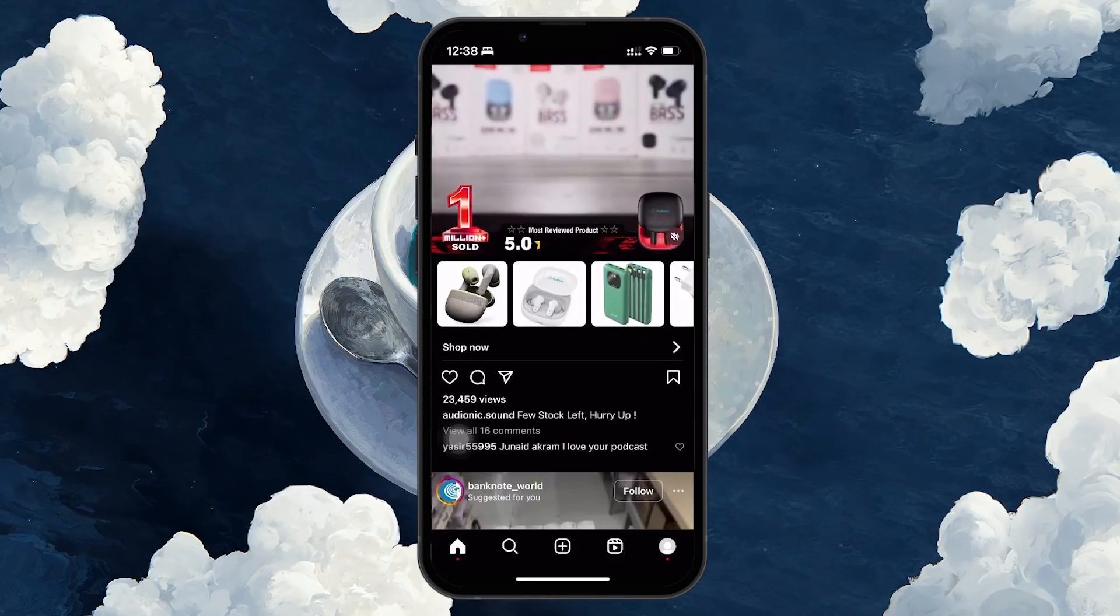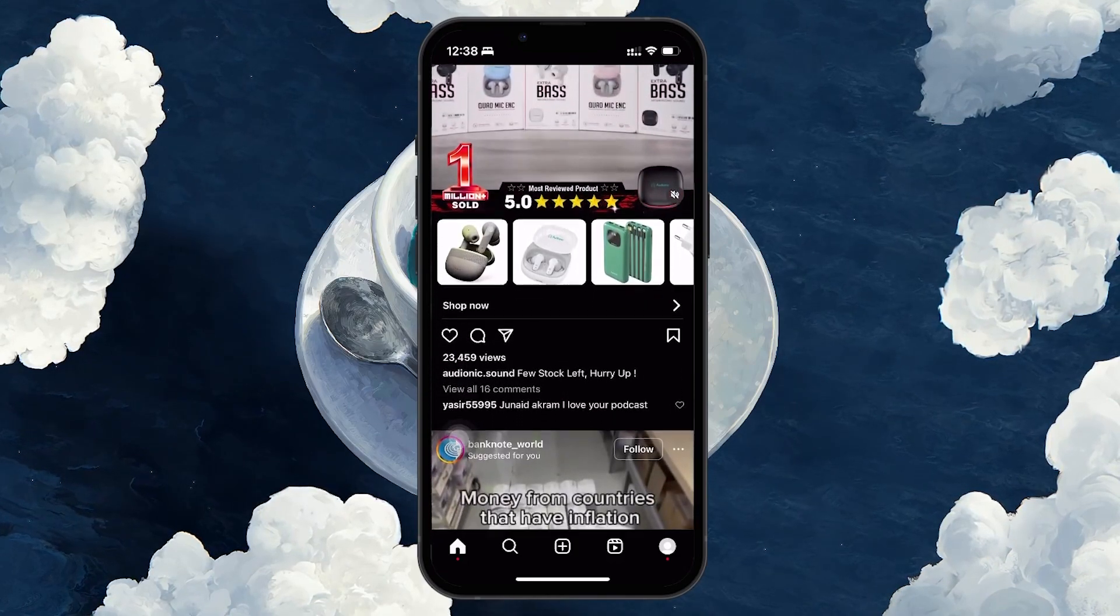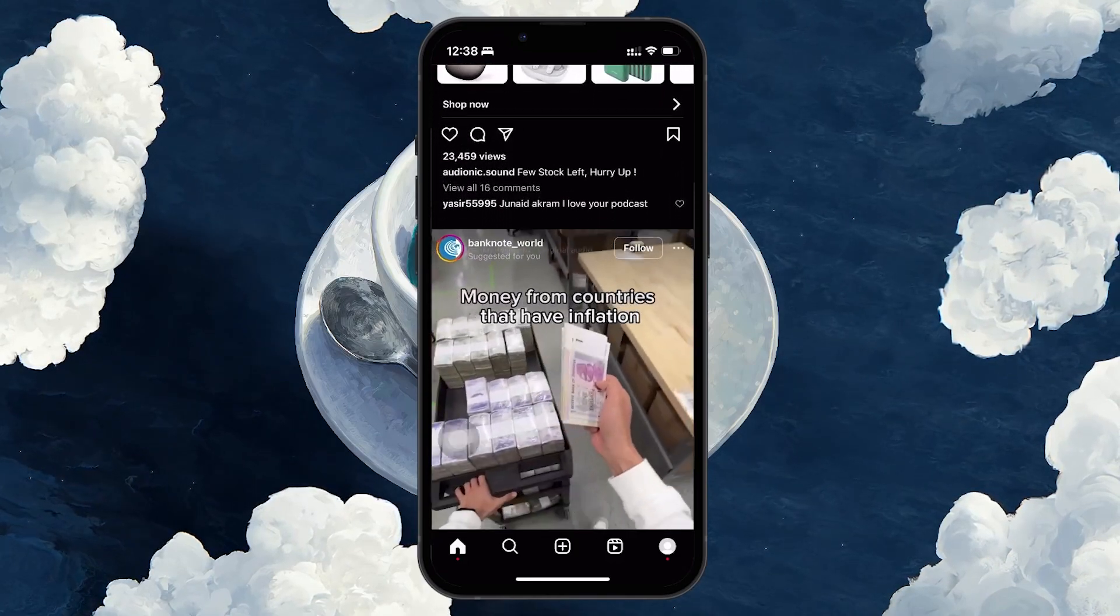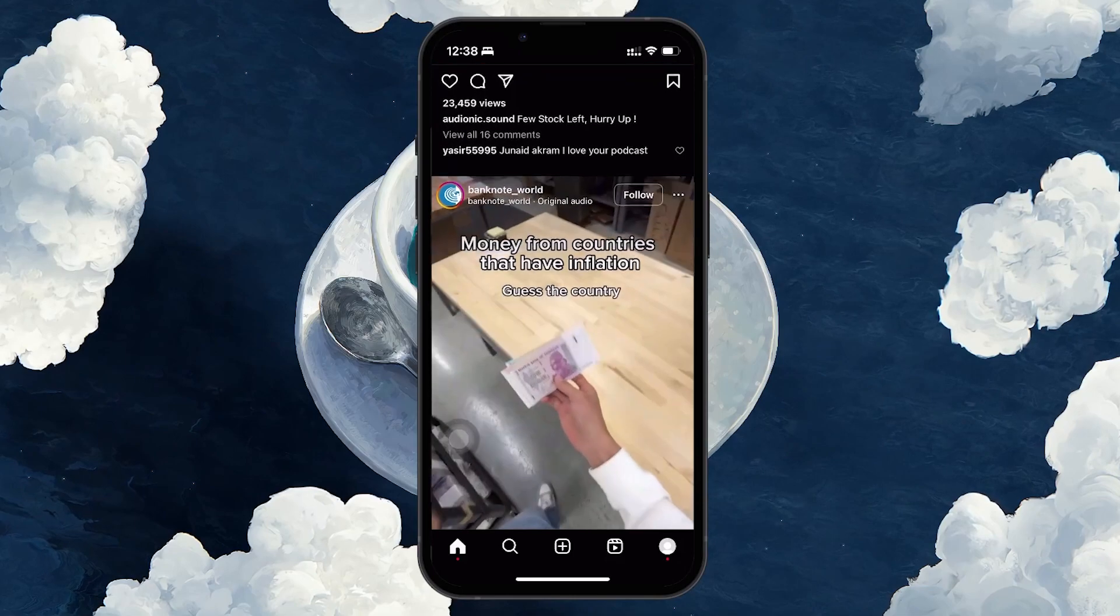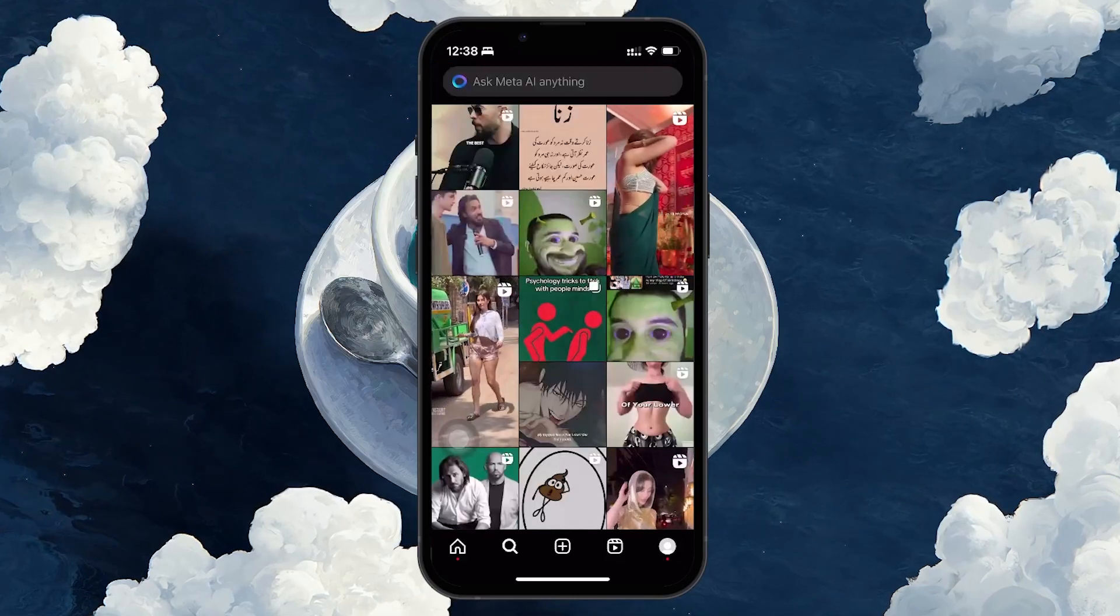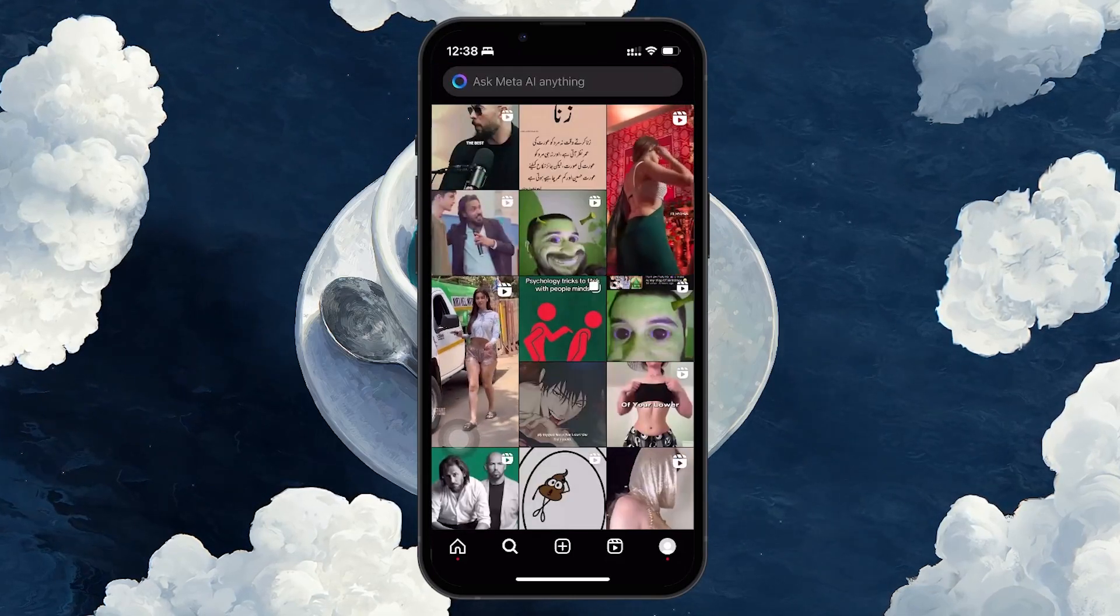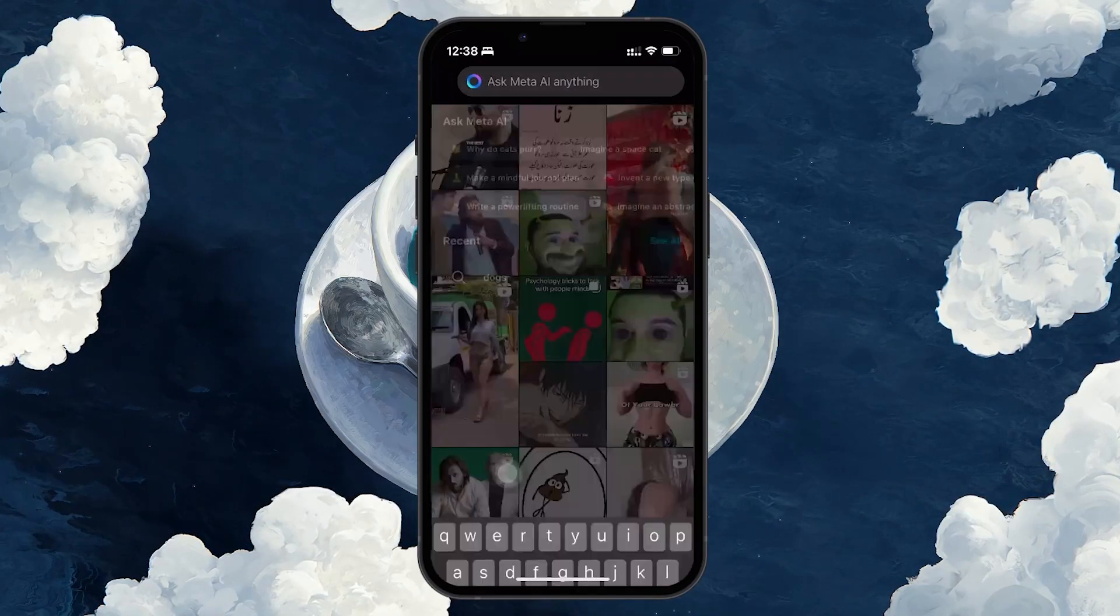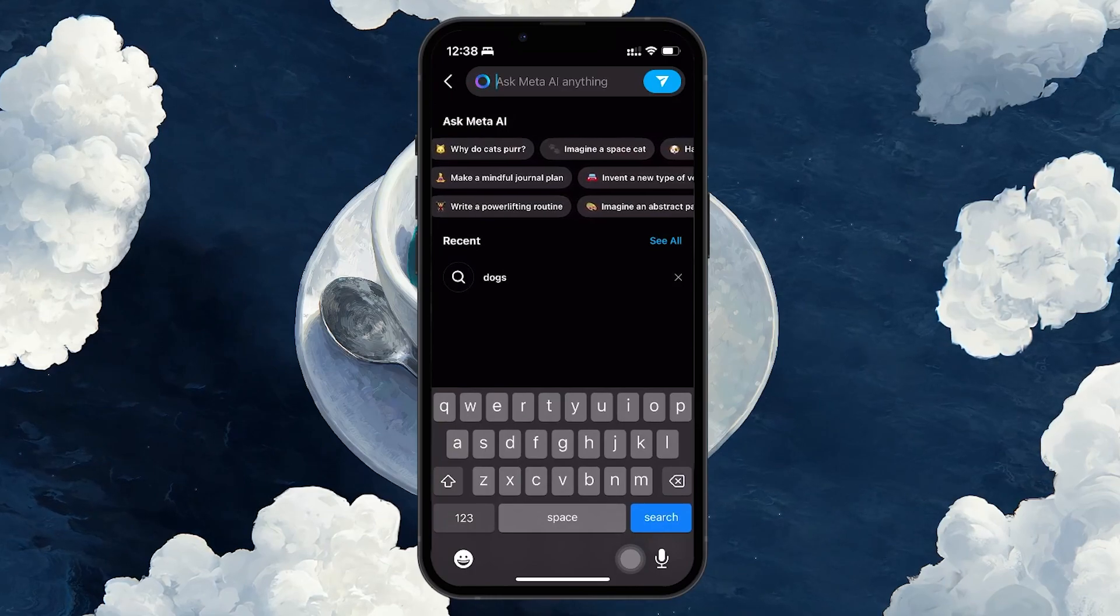First, open the Instagram app and tap on the search button on the bottom left. When you tap on the search bar, you see the prompt to Ask Meta AI Anything.